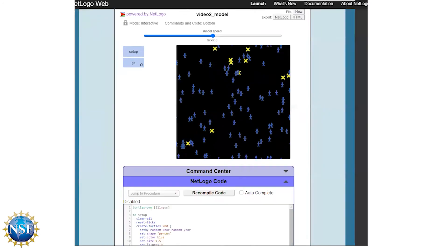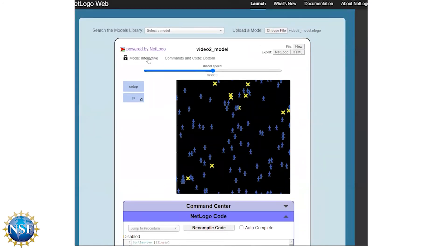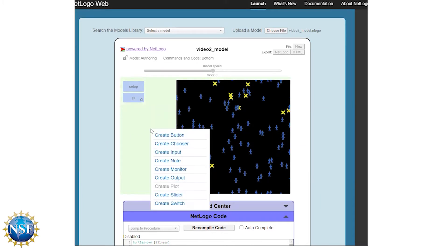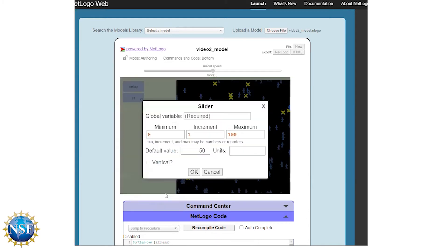To make that happen, we'll go back up to the user interface, set it to authoring mode, and create a slider. Sliders are how we're going to vary values over different model runs. We'll right-click in the green area and choose slider. We want the global variable name to be exactly what we called it in the code: starting-number-infected.